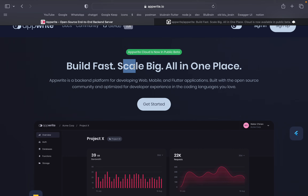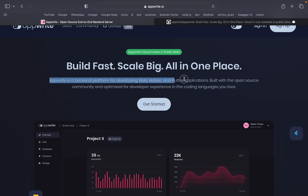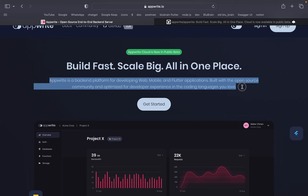We have 10,000,000 connections to the back-end service. We have a scalable back-end platform for developing mobile and Flutter applications, built with an open source community and optimized for developer experience.